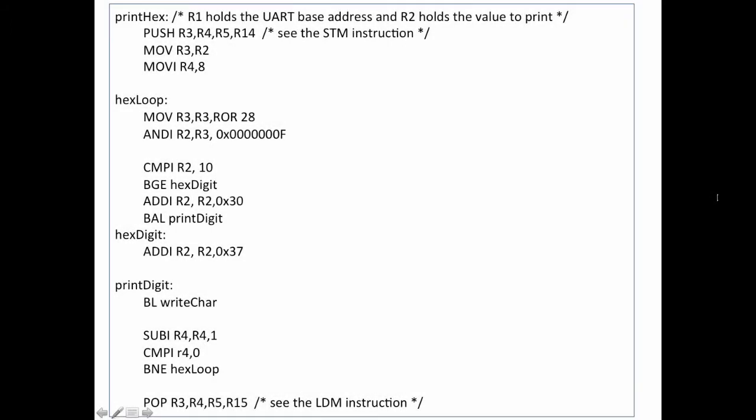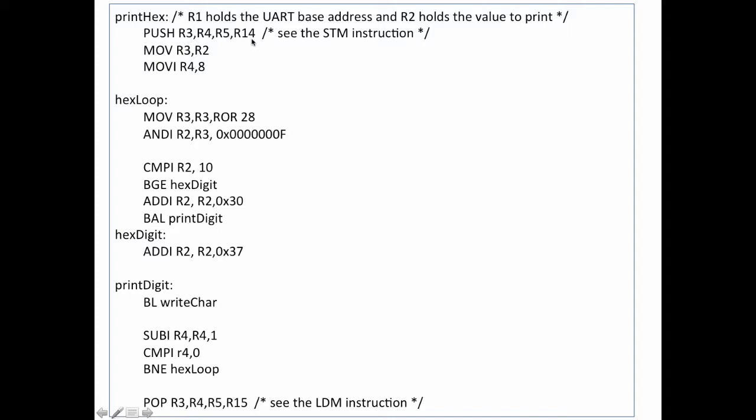Here is generally what the assembly code will look like. Your assembler may be slightly different in terms of syntax, but the general form will be about the same. The name of the method, I've called it print hex, is here, and I'm assuming that register 1 holds the UART base address, and register 2 holds the value that I want to print out. So the first thing that I do is I push all of these registers onto the stack to save them so I can use them without worrying about overwriting some of the values that the caller may have put in these registers.